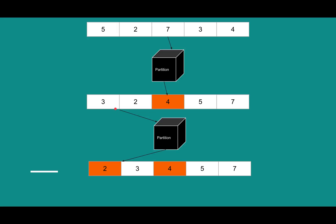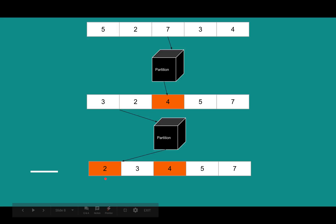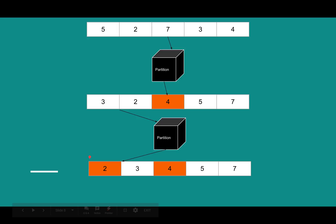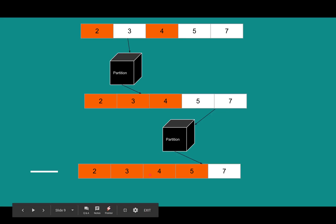So we're going to pass three and two to our partition method. It returns two, it says two is already sorted, so sort the left and right of two. Now there's nothing to the left of two, and to the right of two, there's only three. So we pass three, it's one element, returns.